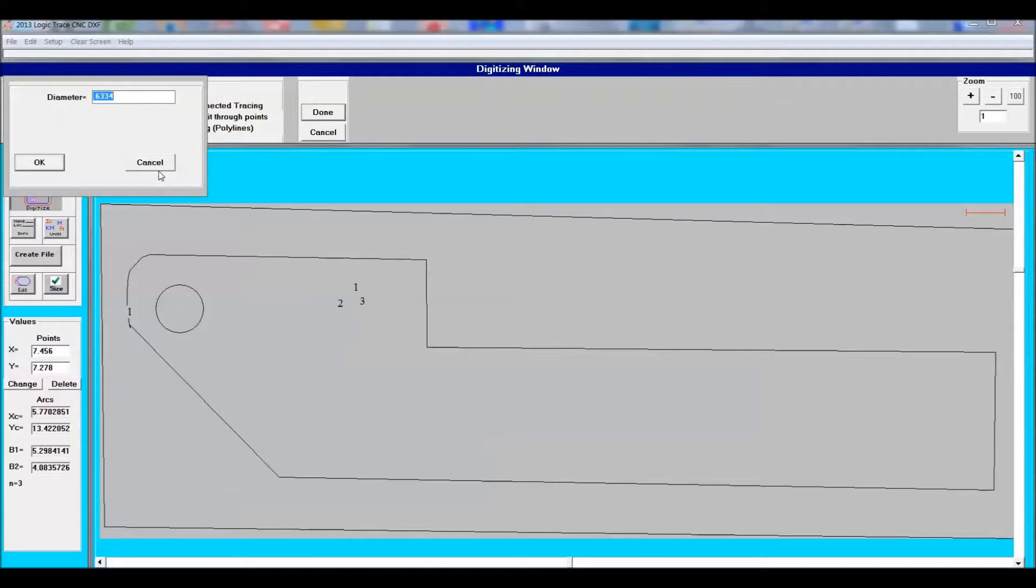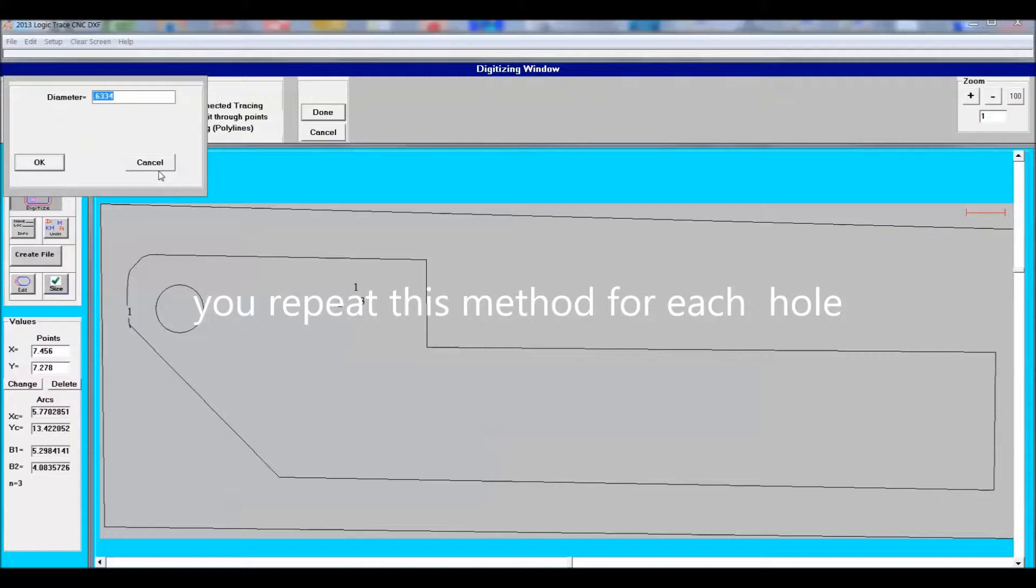Once I had that paper template done, I just went around and digitized all holes.